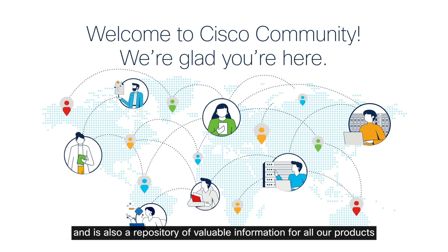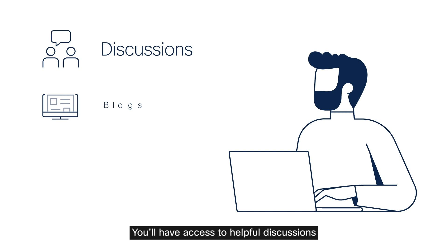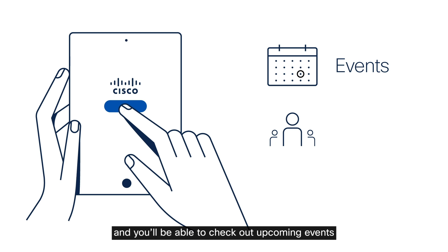You'll have access to helpful discussions, blogs, documents, and videos. And you'll be able to check out upcoming events and follow forums that interest you.